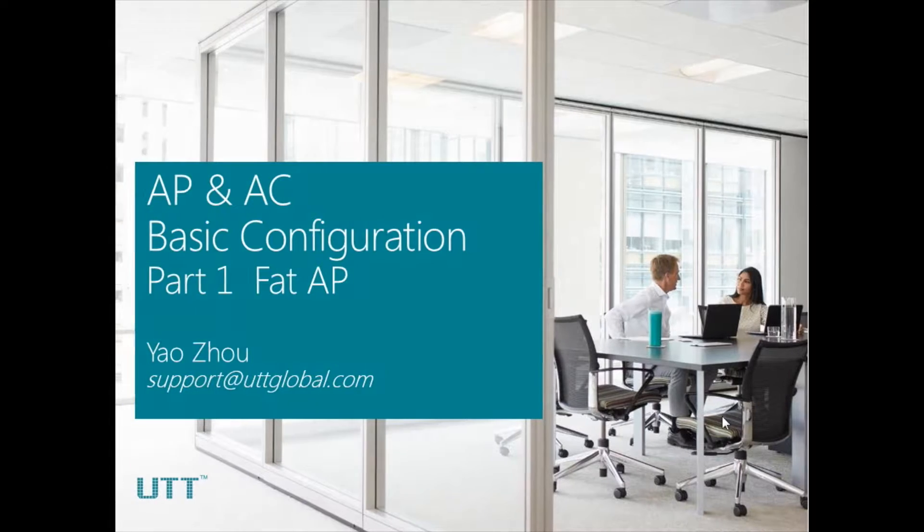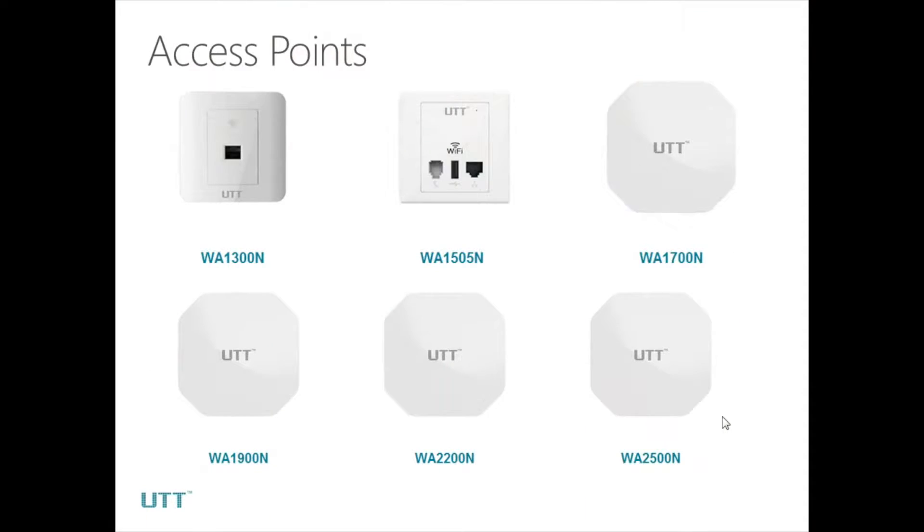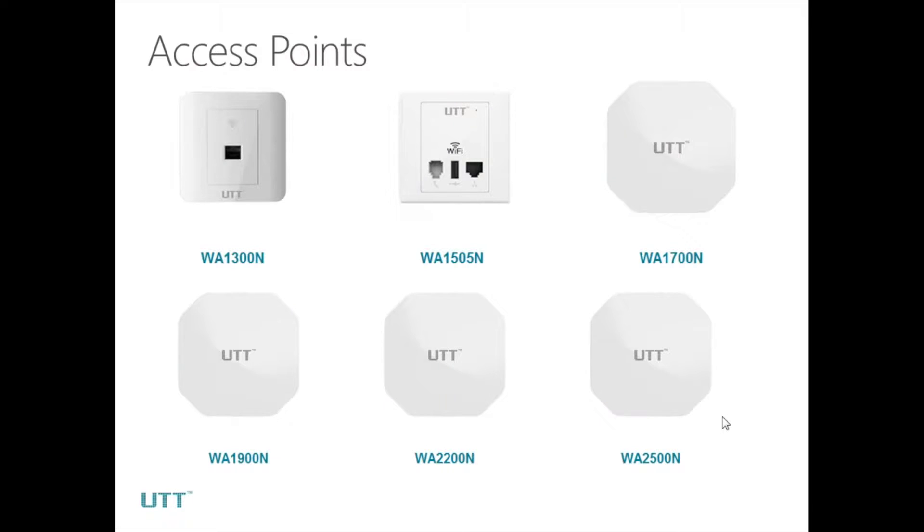UTT access points now include WA-1300N, WA-1505N, WA-1700N, WA-1900N, WA-2200N, and WA-2500N.